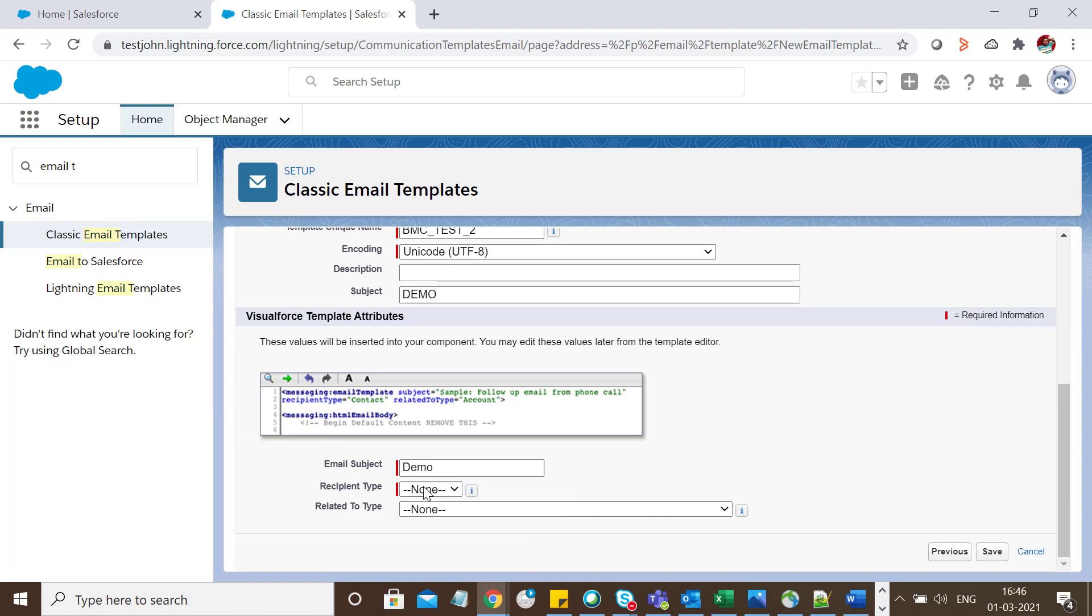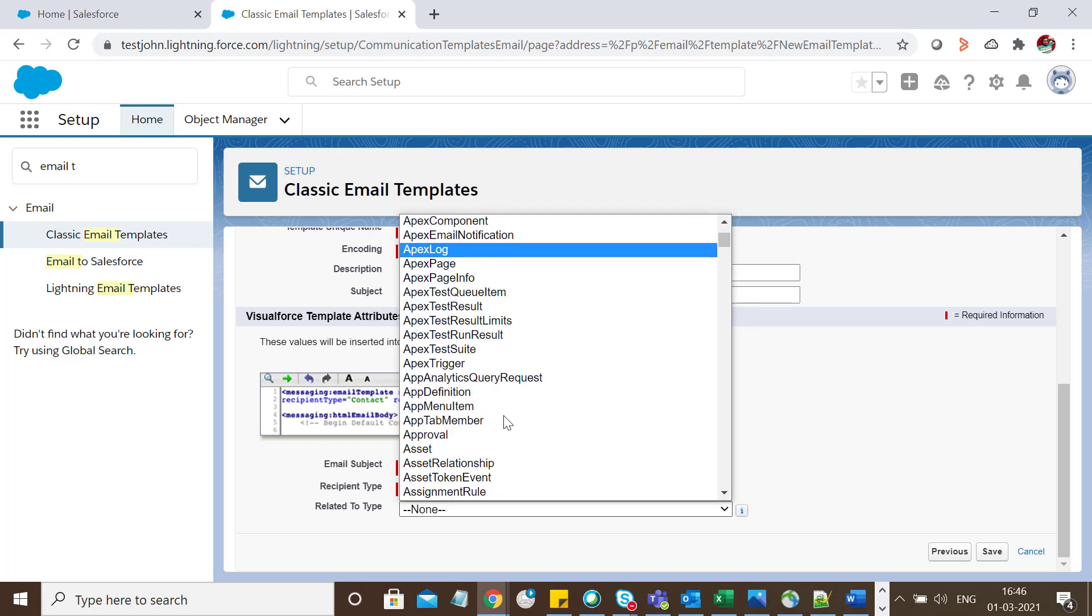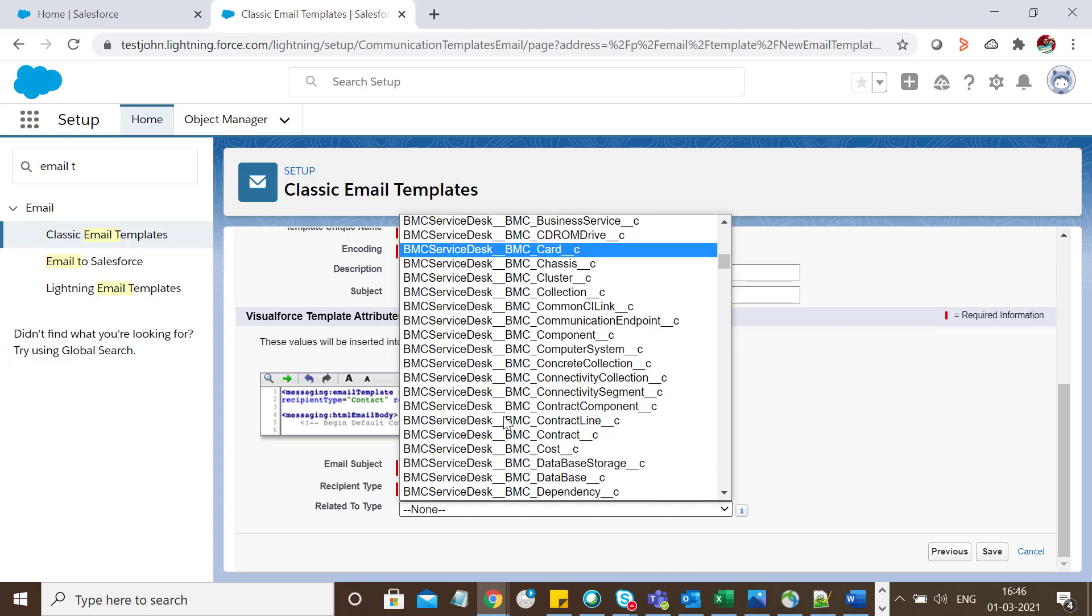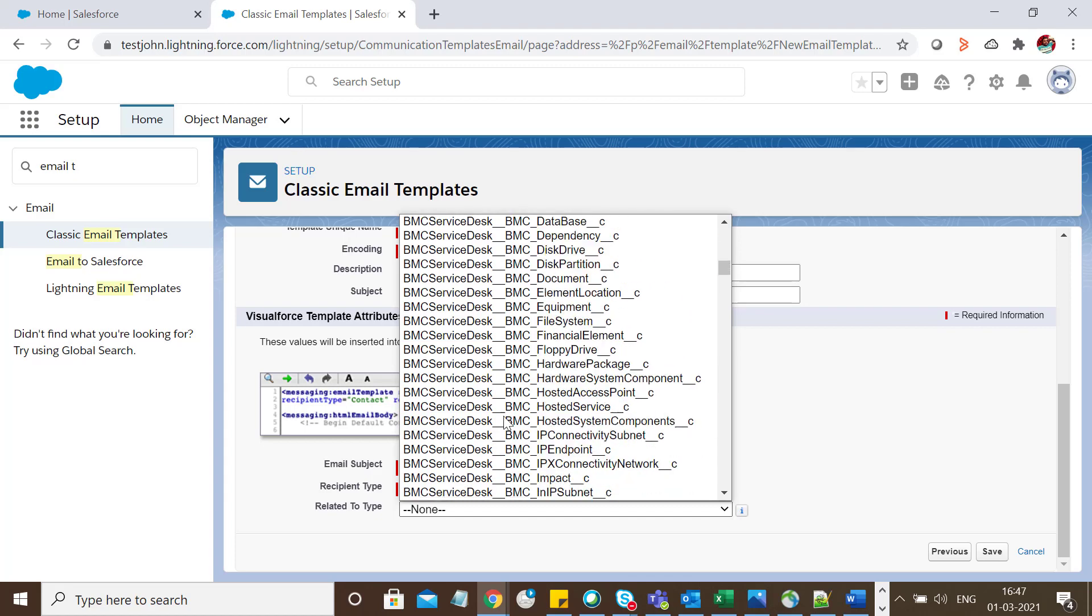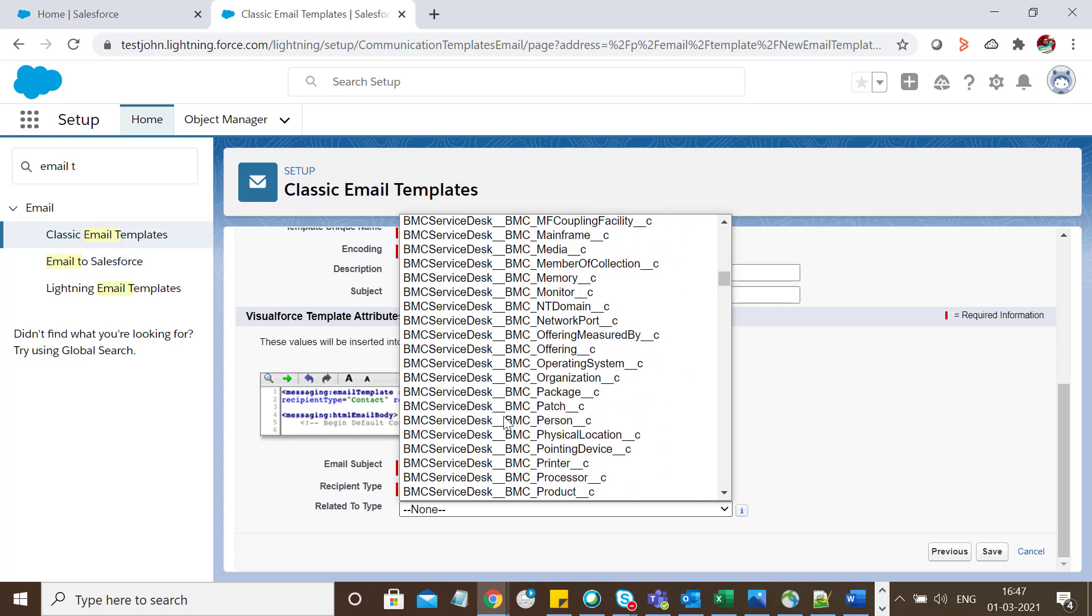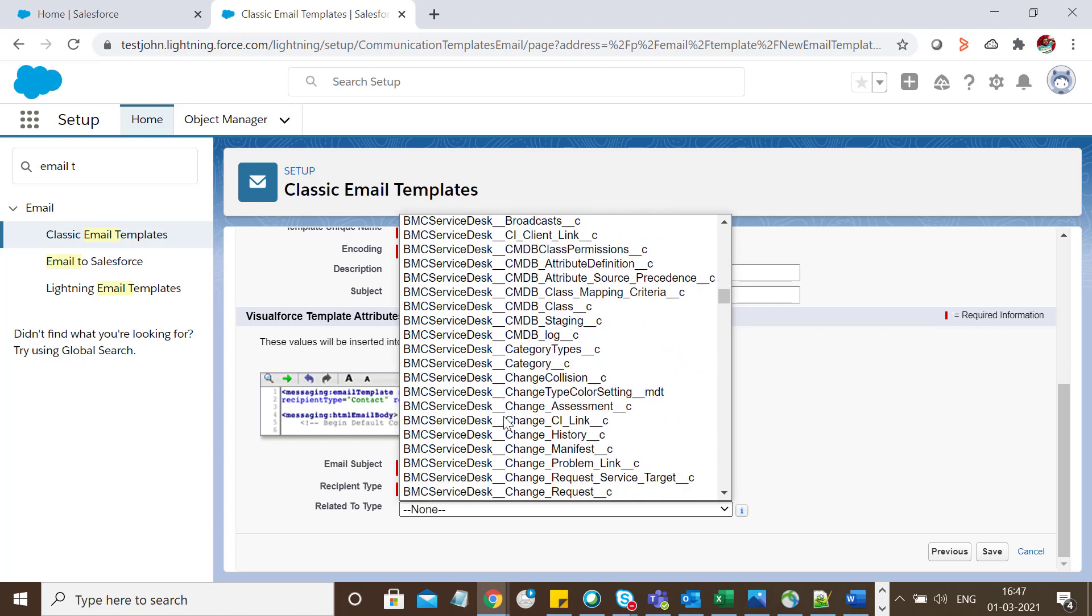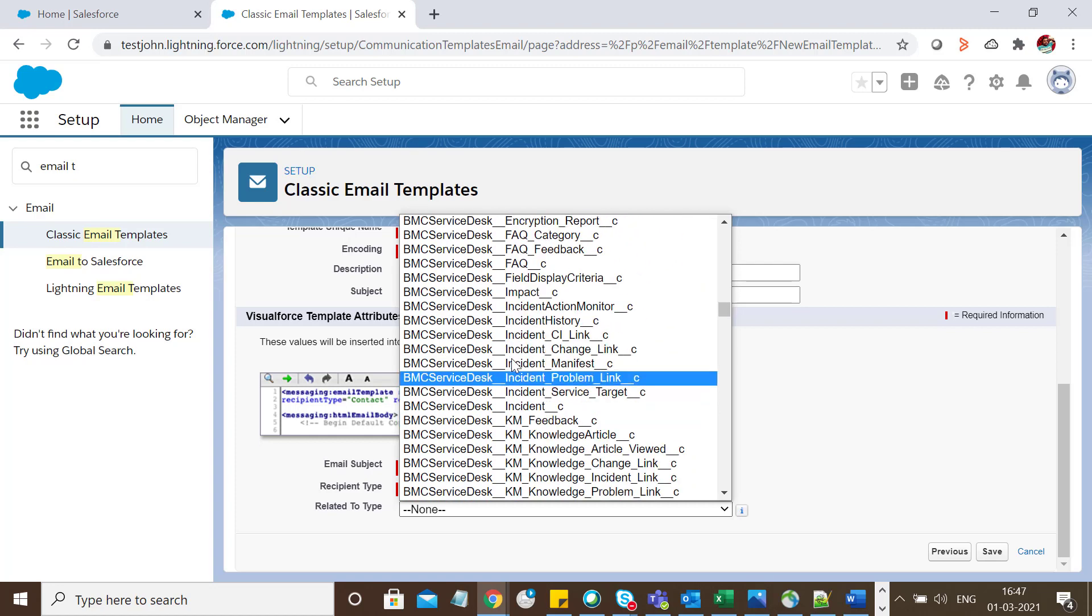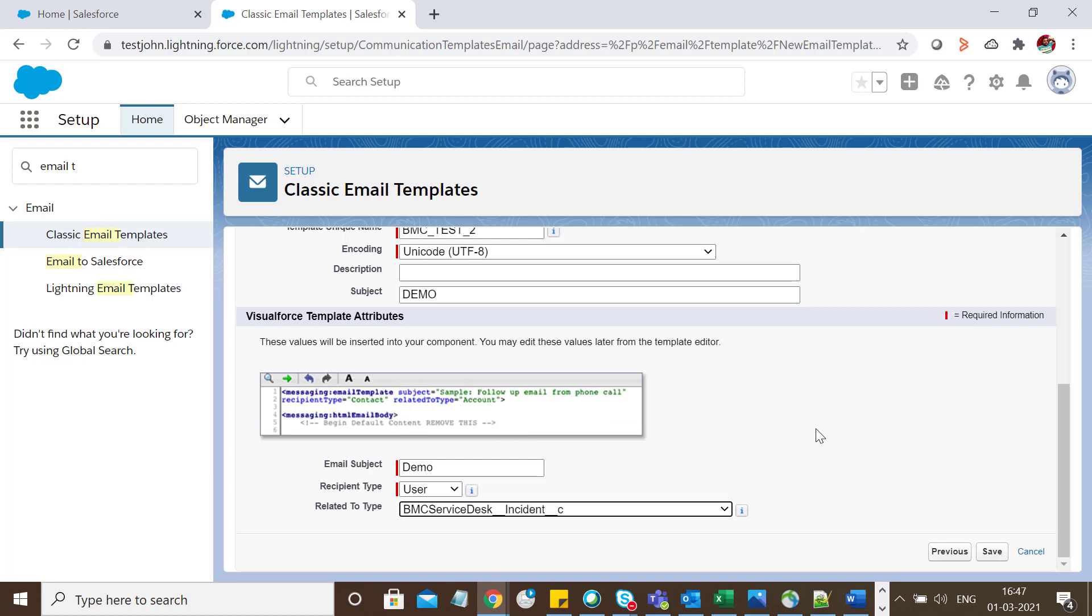The recipient type should be User since we're sending this email to a user. Now select the object. I'm taking a business use case for the Incident object, so I'll select Incident as the object. Click Save.